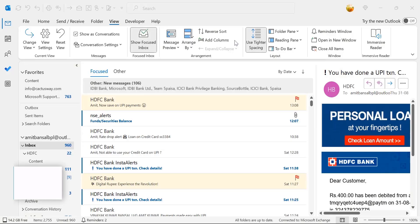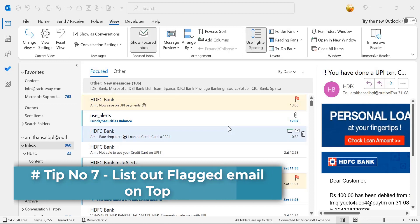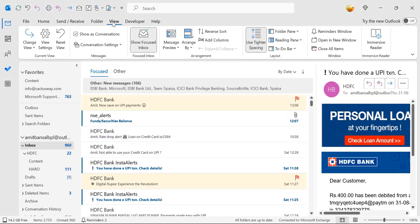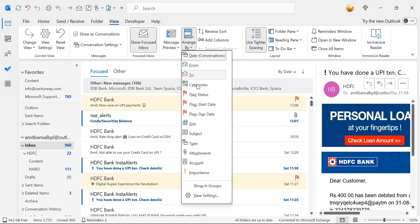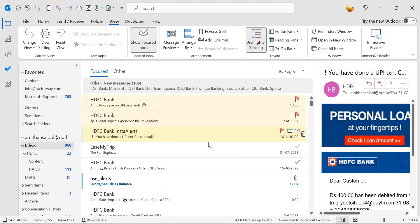Tip number seven: I have flagged emails in my inbox that are important and I want to follow them up on a priority basis. Is there a way to list flagged emails at the top? Yes. Click on the View tab, go to the Arrangement section, click Arrange By, and select Flag Status. All flagged emails will be arranged at the top.